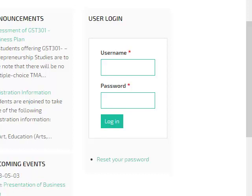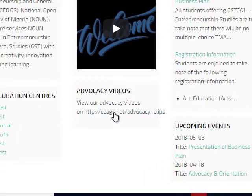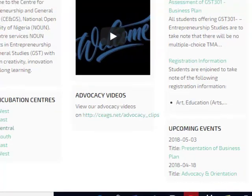What are you expecting to see in each of them? If you click on this, it takes you to the Welcome video. If you come here and click on this link, it takes you to the videos that we have on the advocacy. On the advocacy videos, you are going to see different kinds of videos, even the video we had on the inauguration day.